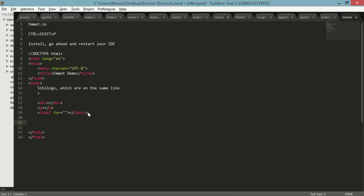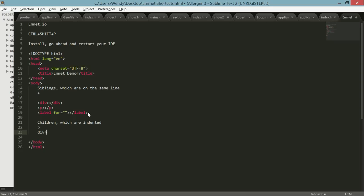We also have children, which are indented, and those are notated by the greater than symbol. So we need that div again, but we want that paragraph inside indented with a div and then we also want label.